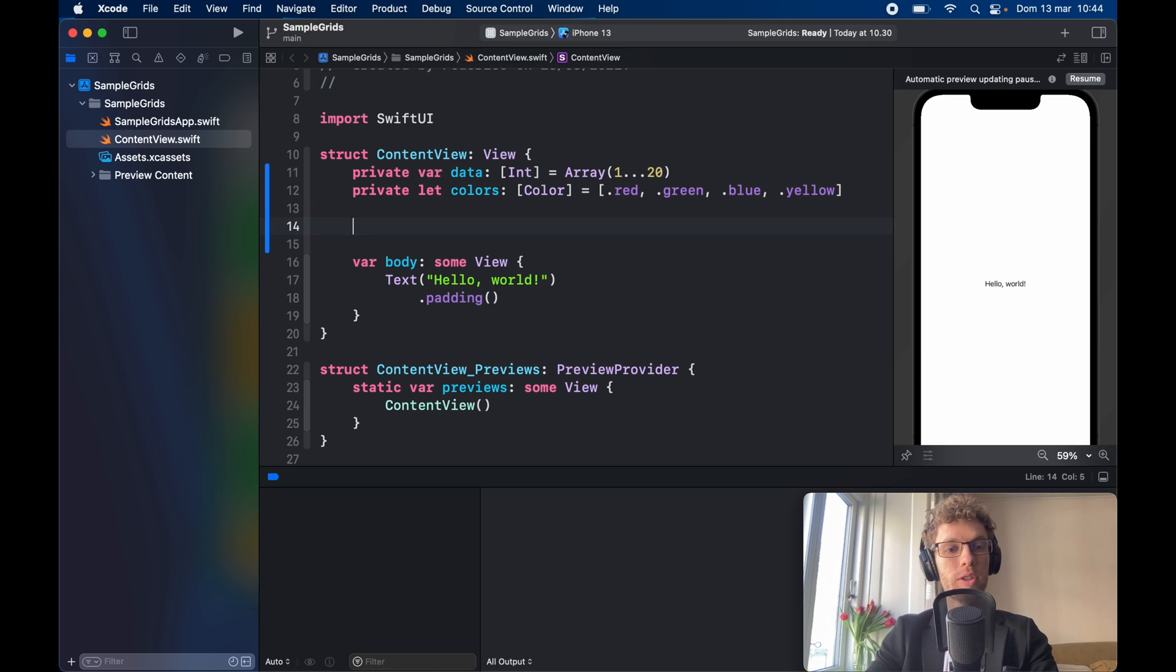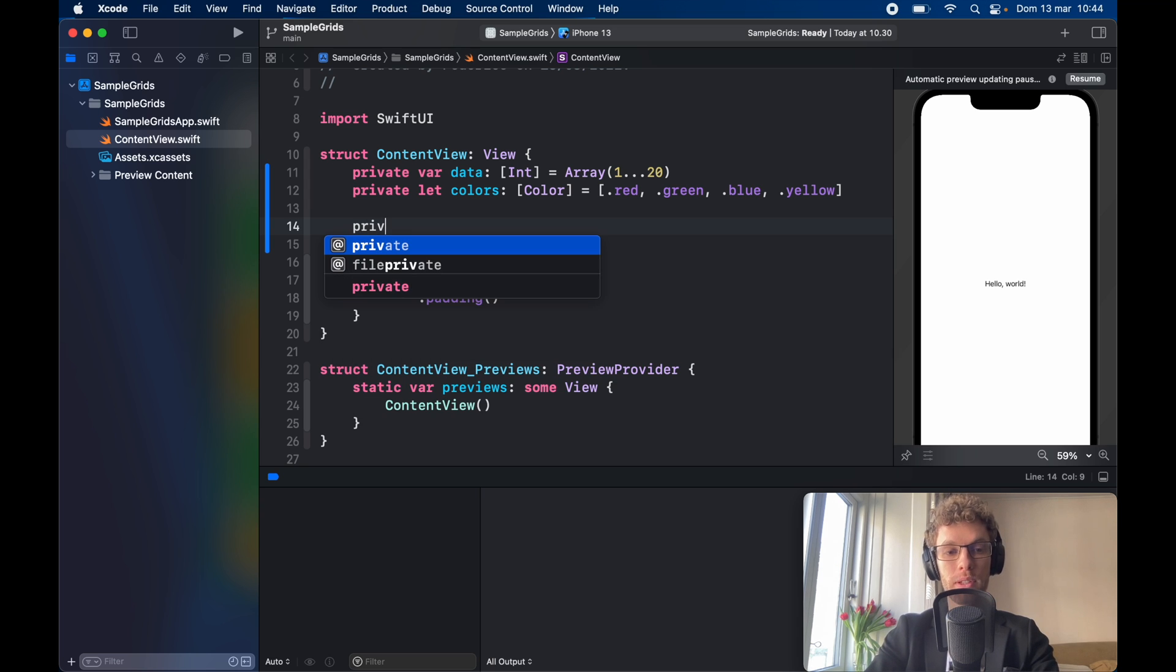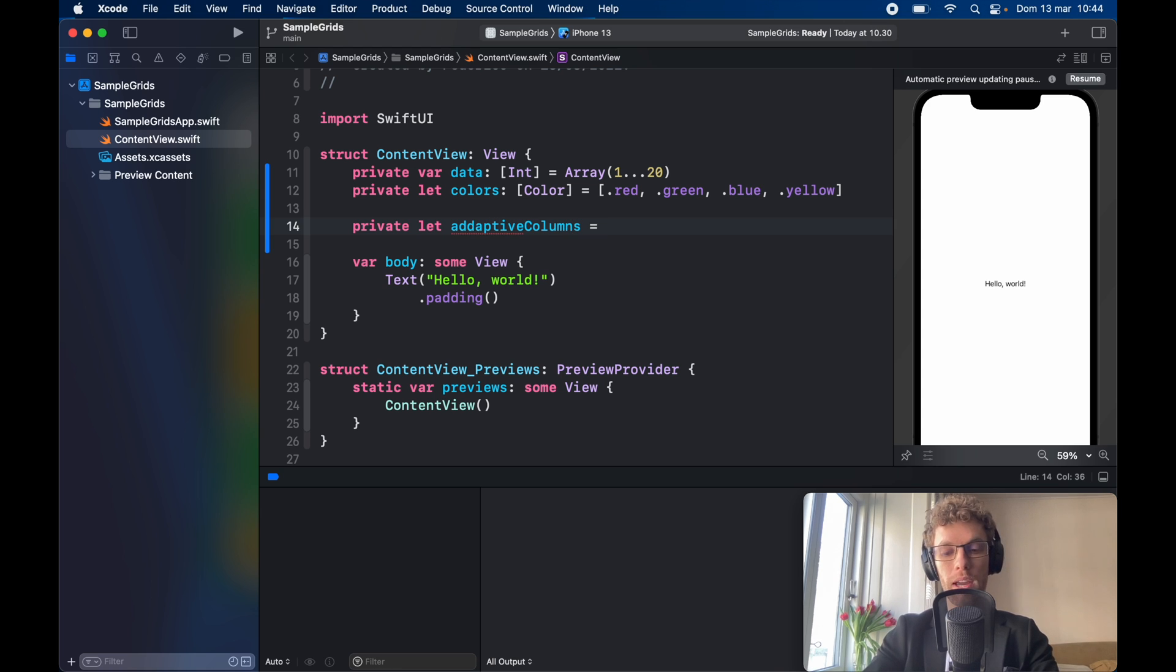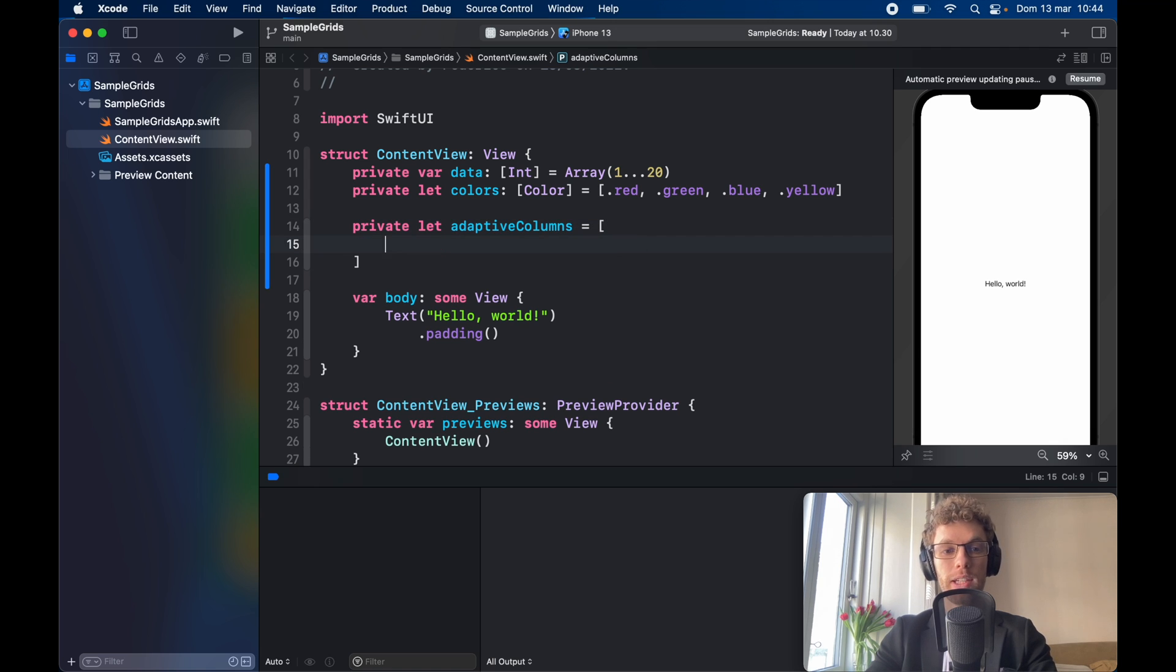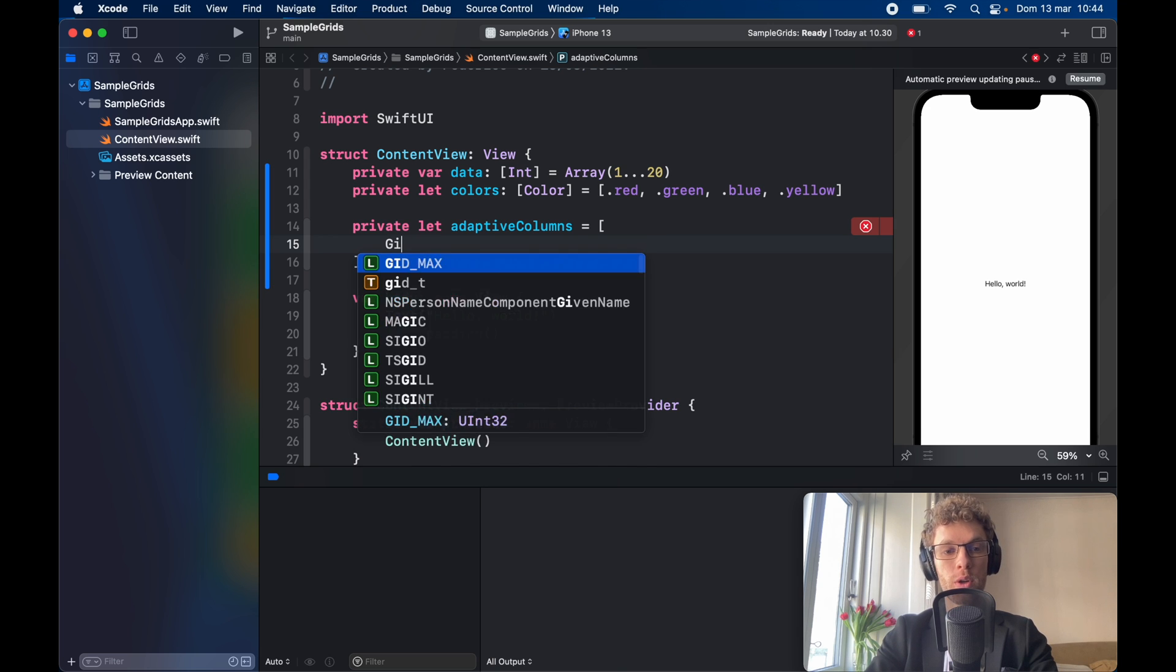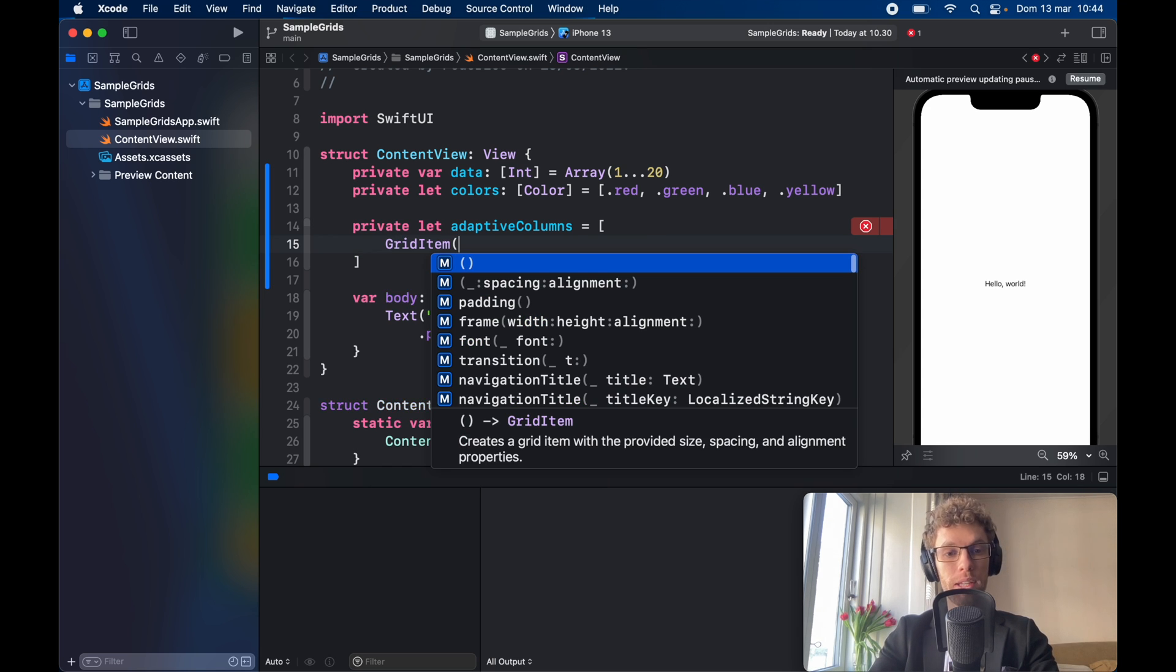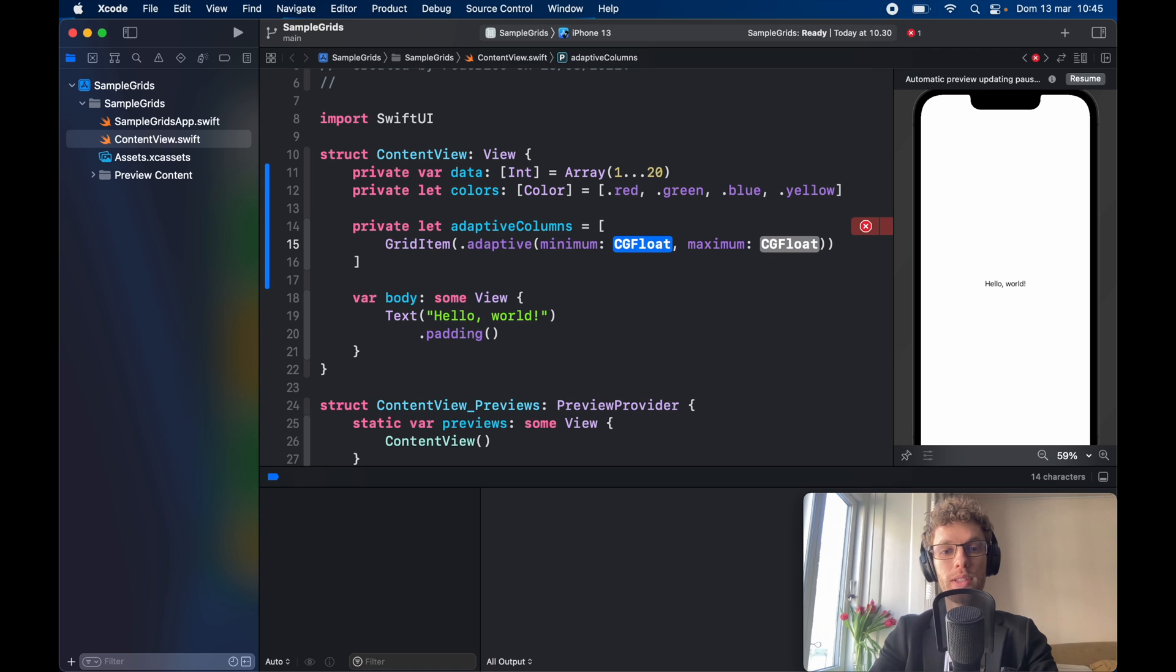Now I'm going to demonstrate three different ways you can create columns for your layouts and the very first one I want to show you is the adaptive layout. So private let adaptive columns equal an array and inside here we need to go ahead and insert the columns that we want. To make it adaptive we're going to go ahead and call grid item and all of the columns are always going to take a grid item. So grid item dot adaptive and you're going to receive a minimum and a maximum.